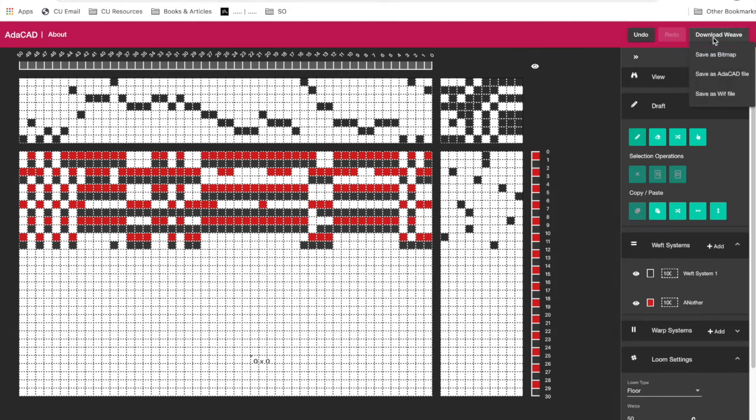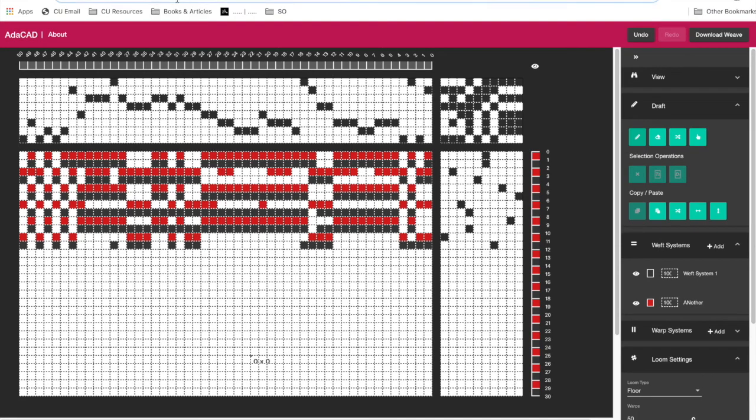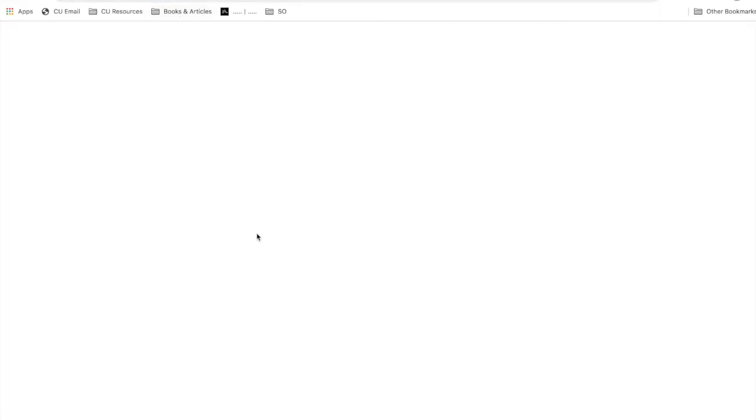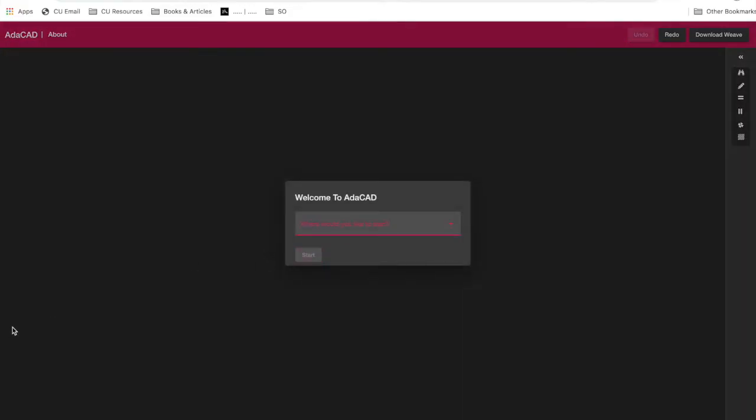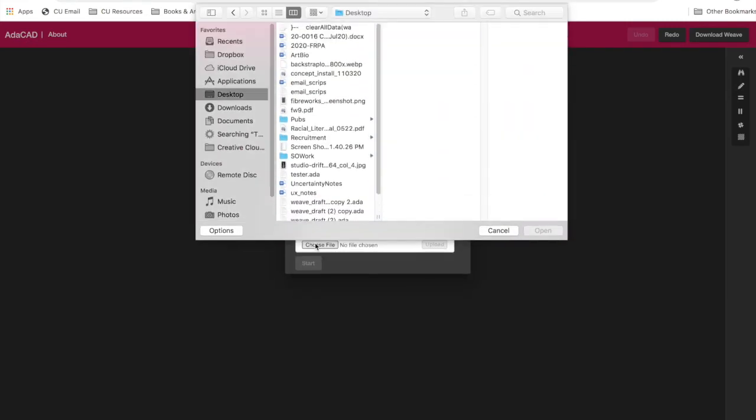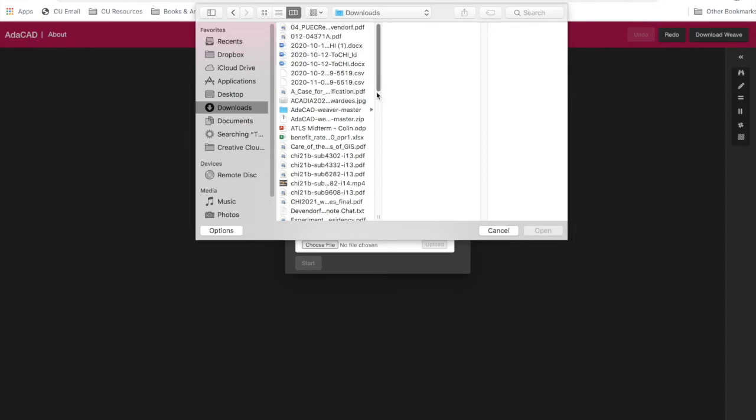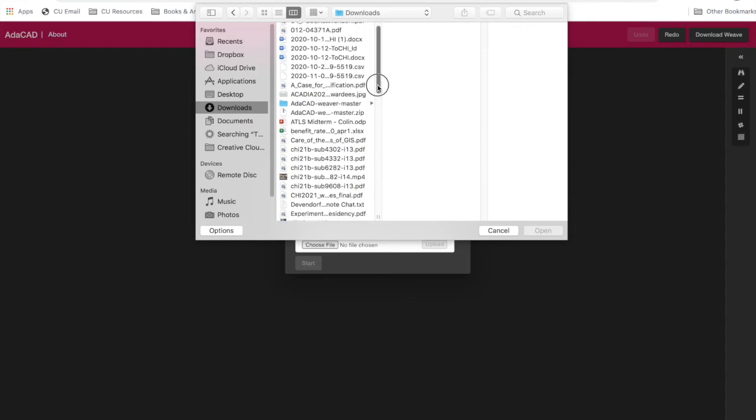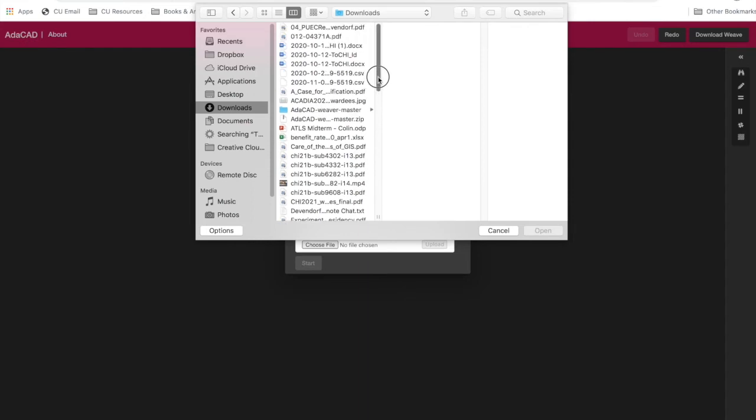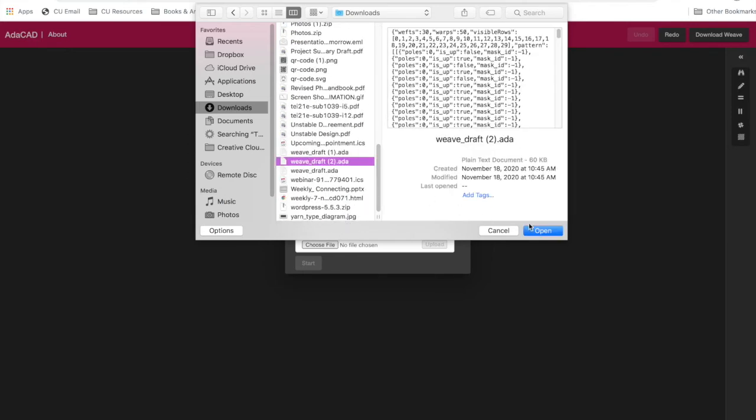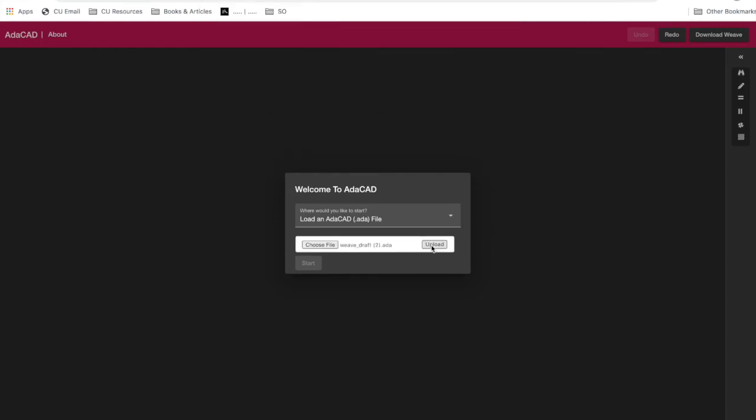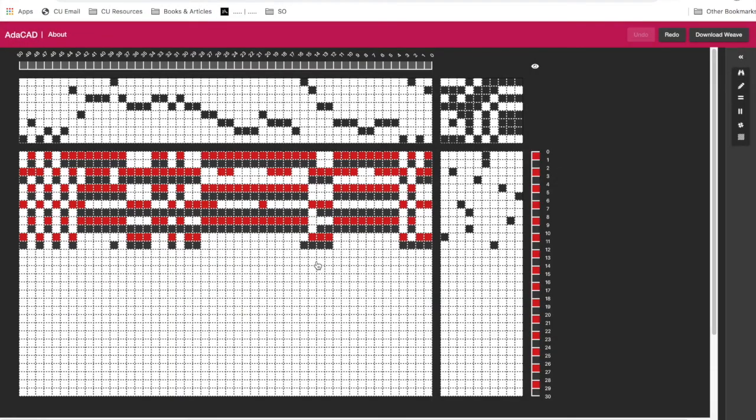But if we hit download weave, we can save this as an AdaCAD file, and it will download to our computer. And then the next time that we run AdaCAD, so I'll restart, what I can do is go ahead and select that file. So it's somehow in my downloads. Oh boy, you can see my downloads are kind of a mess. Let's see, it's Weave Draft 2. I hit open. First, I have to hit upload, and then I hit start, and all my information comes back.